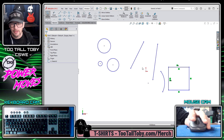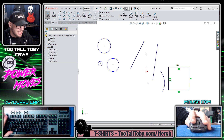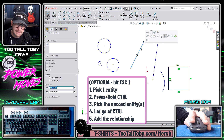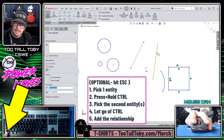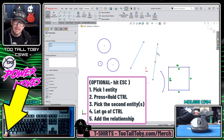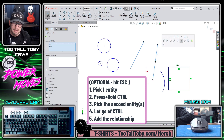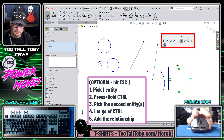In Sketch Mode, the workflow looks like this. You start out by hitting Escape, just to make sure you're not in any other commands. You pick one entity, then you hold Control, you pick a second entity, and then you let go of the Control key. And you'll see that when you let go of Control, that's when this context toolbar shows up.